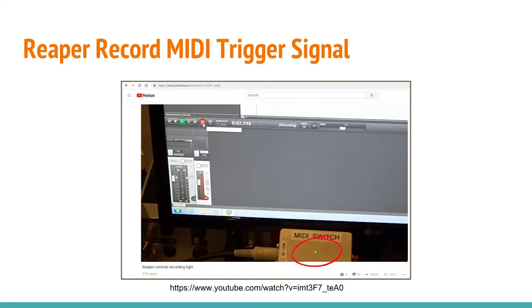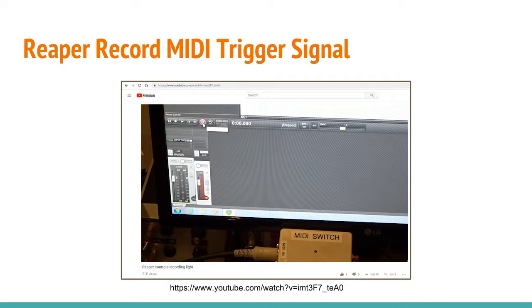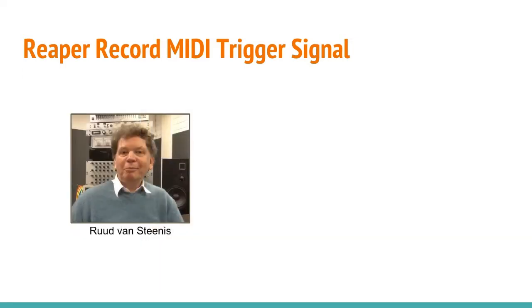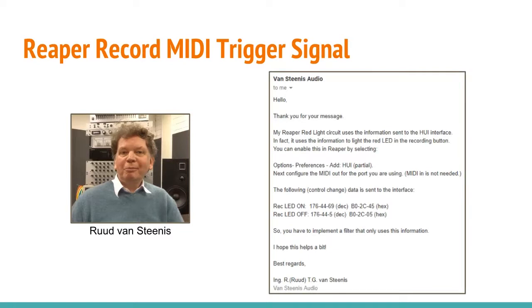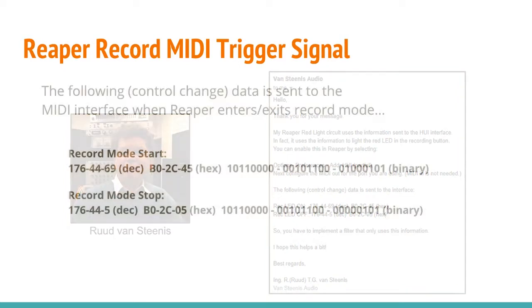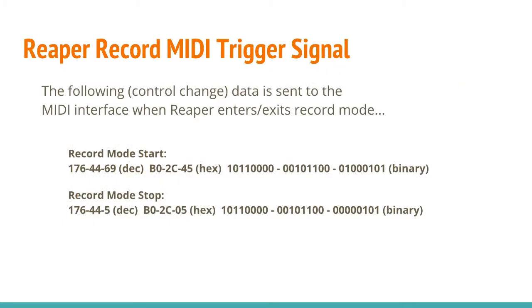He had successfully built a device which latched a relay every time the record mode had started. So I wrote to Mr. Vinstennis and asked him how he did it. He was nice enough to share with me exactly how Reaper sent the MIDI signals for the record on and off functions. Once I had this information, it was a simple matter of changing the Arduino sketch to trigger the relay based on these revised MIDI signals.